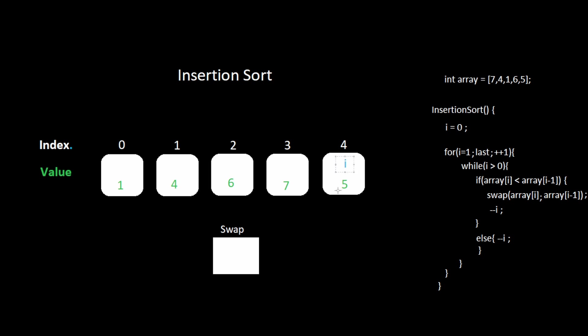Now we set i to the last index and we perform the final iteration. Five is less than seven. Swap the values. Decrement i. Five is less than six. Swap the values.